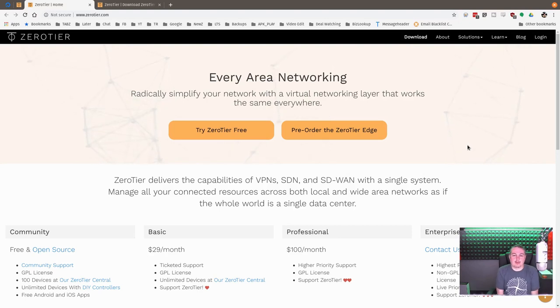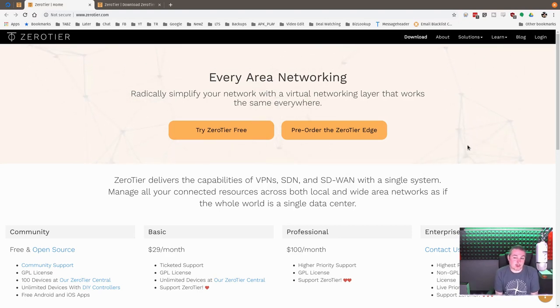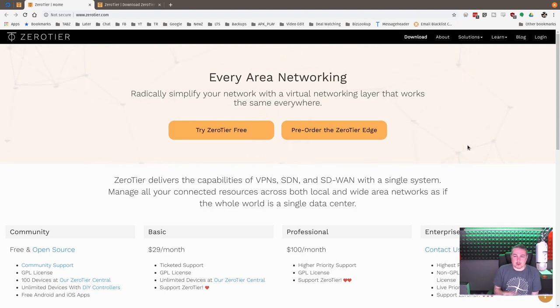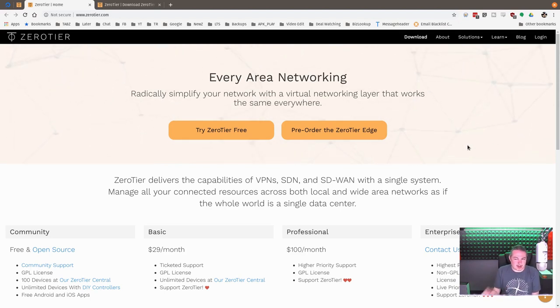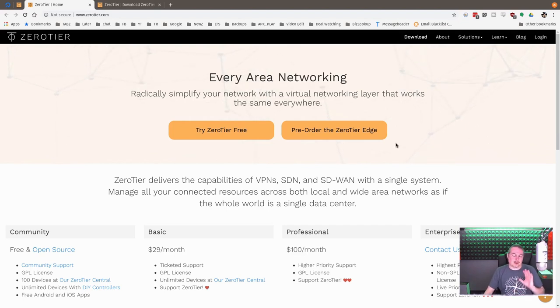Zero tier, every area networking. Radically simplify your network with a virtual networking layer that works the same everywhere. Try Zero Tier for free, pre-order Zero Tier Edge.